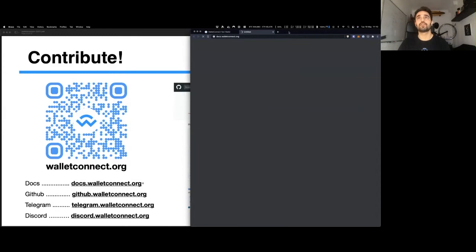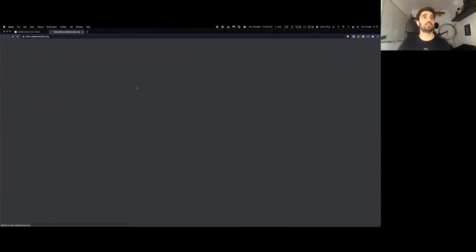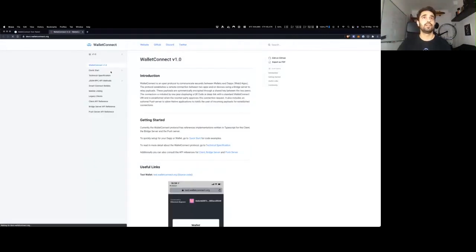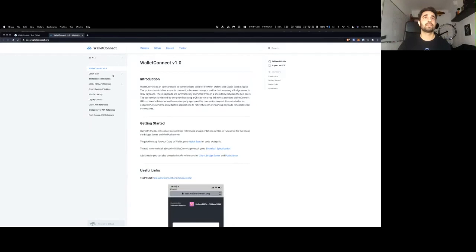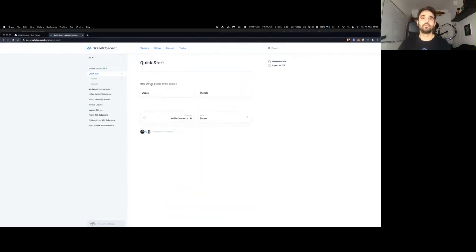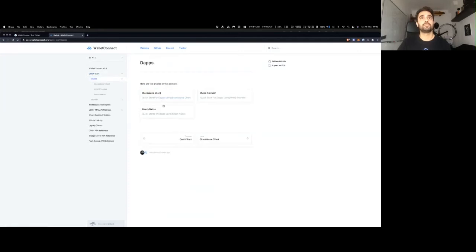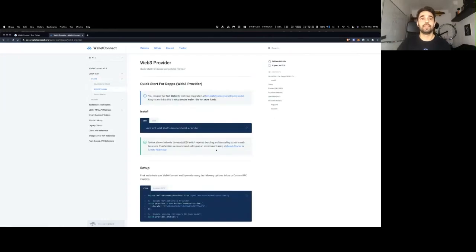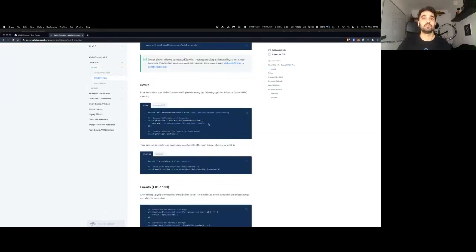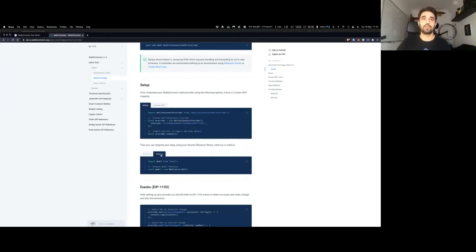If you go to docs.walletconnect.org, you can click on Quick Start, select what you want to use — for example, for dApps. The most recommended option would be the Web3 provider for use with Web3.js and Ethers.js. You're able to pass in an Infura ID to connect to the blockchain, enable the provider, and then you have all the toggles between Web3 and Ethers.js that you want to use.